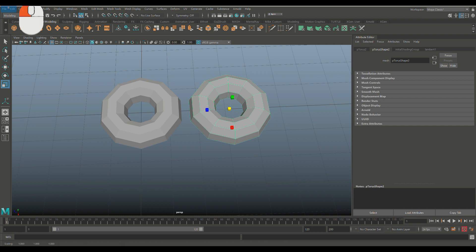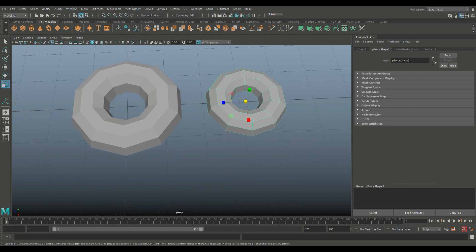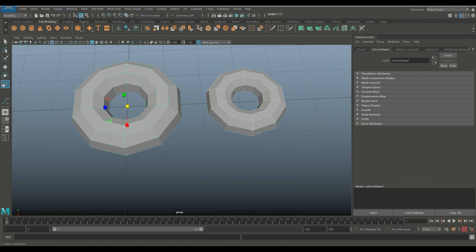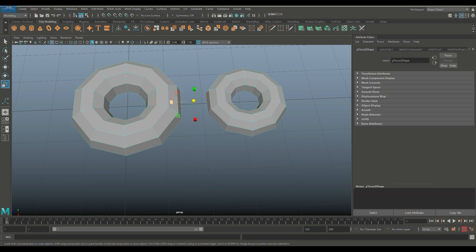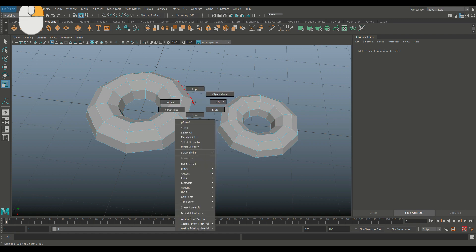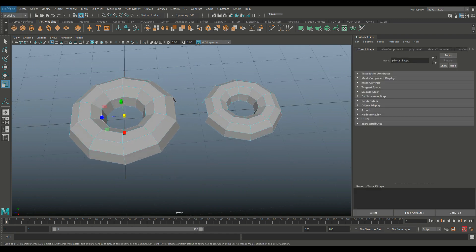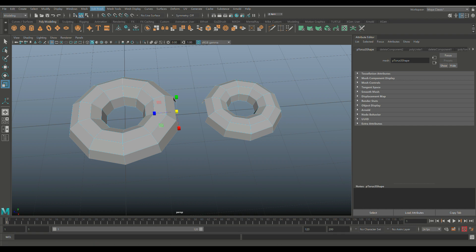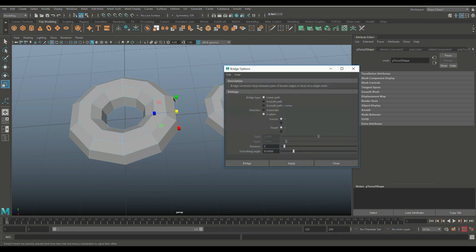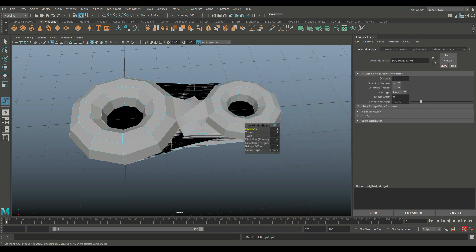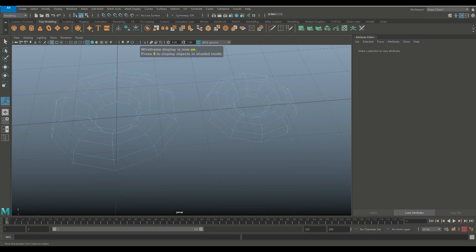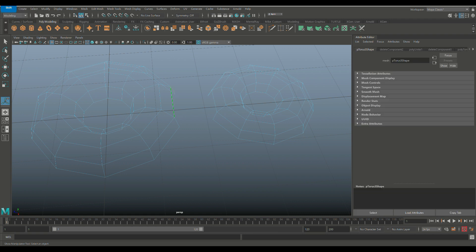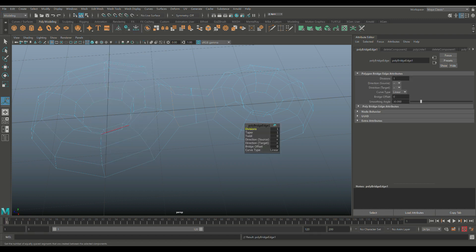Hit R to scale it back a little bit. Go to object mode, select both, go to Mesh and Combine. Right-click, go to face select, select the two open faces and delete them. Then go into edge mode, double-click and shift double-click, go to Edit Mesh and Bridge — option box, linear path, one division — and bridge. There was a winding issue so re-select edges one, two, three on each side and bridge again.